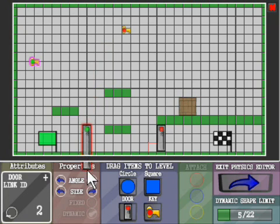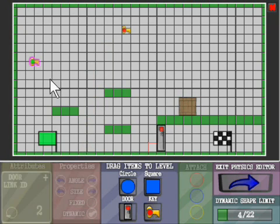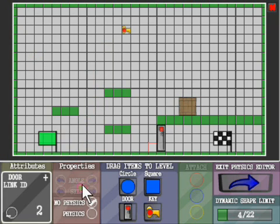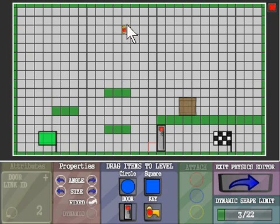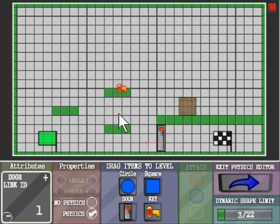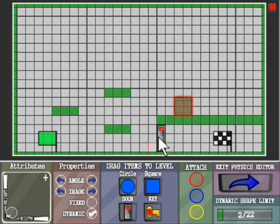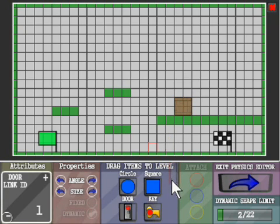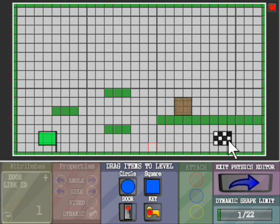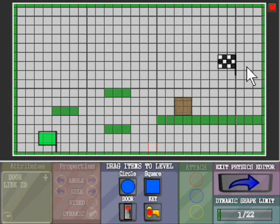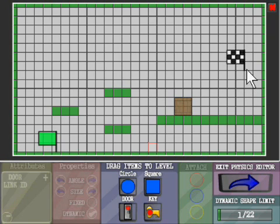And to delete other objects, just drag them to the bottom of the screen. You can also drag the start and the end point if you want them to be in a different position.